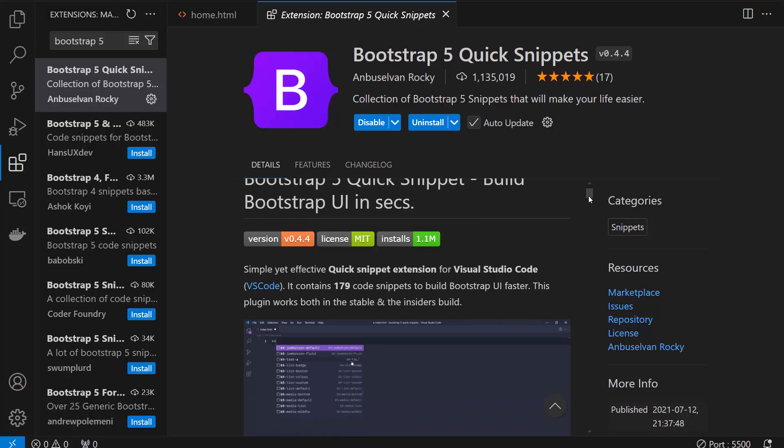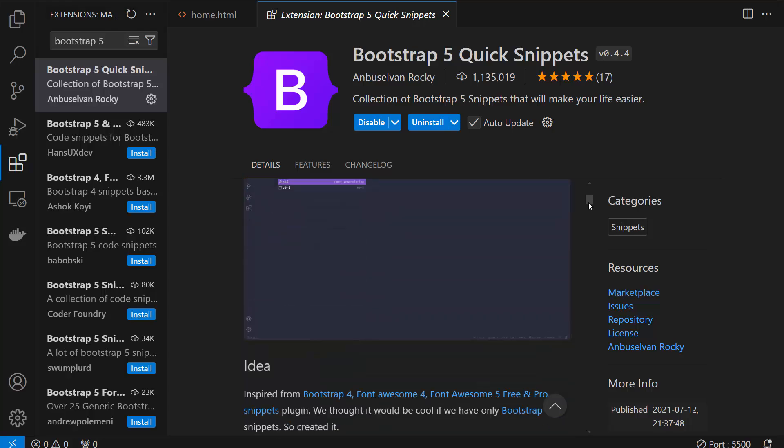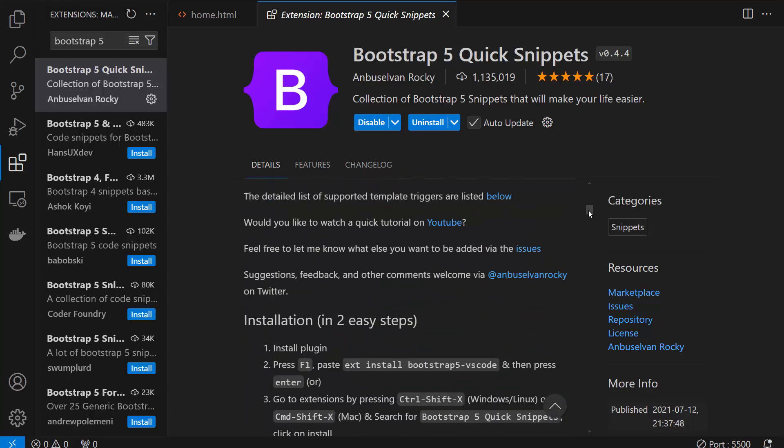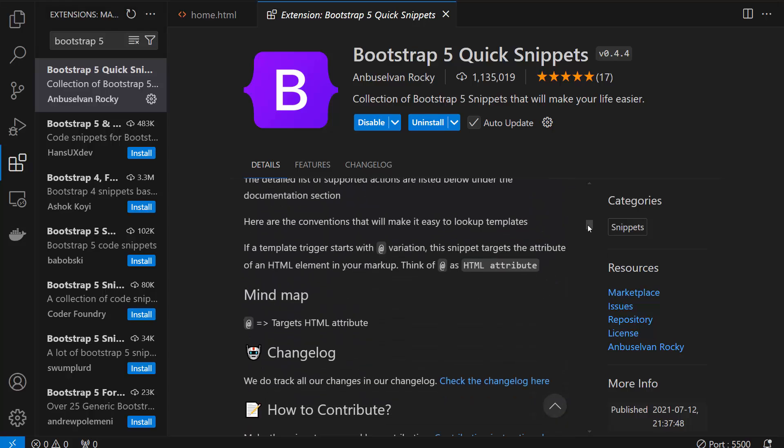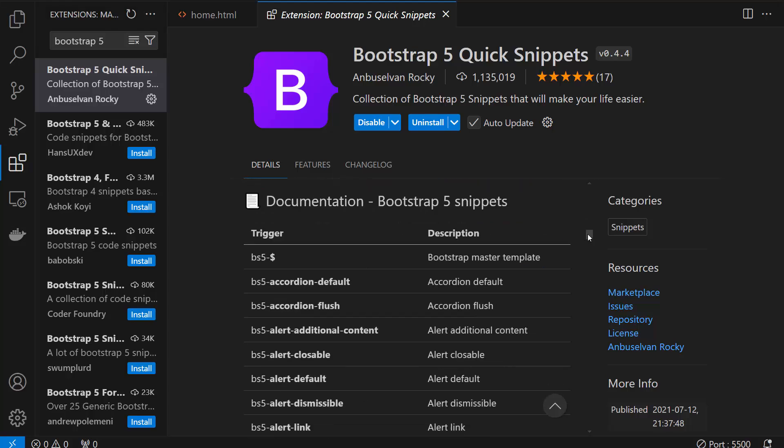You can see that all you need to do is, here it is. You need to write these things to get the Bootstrap in your file.